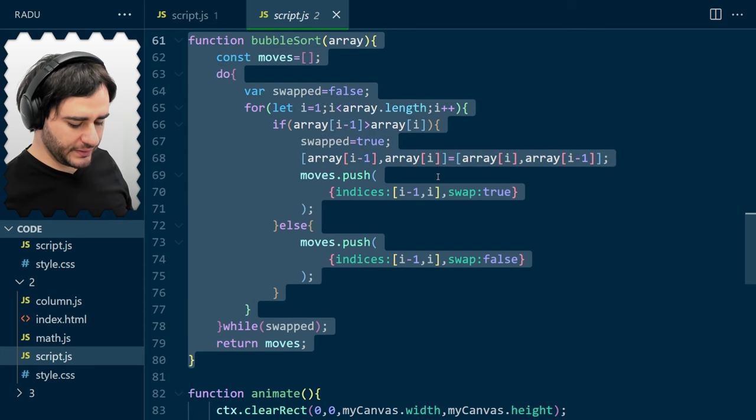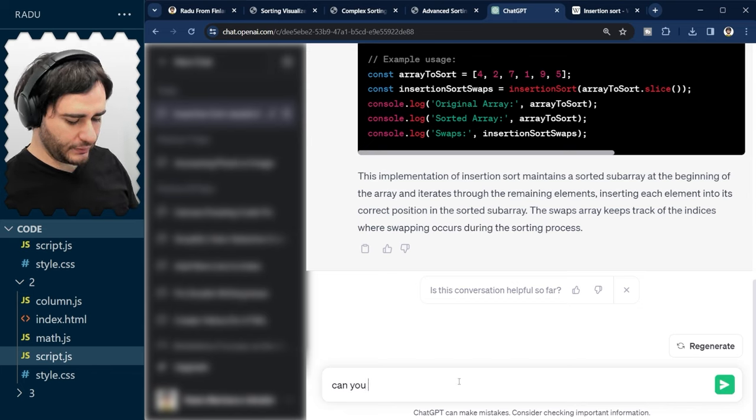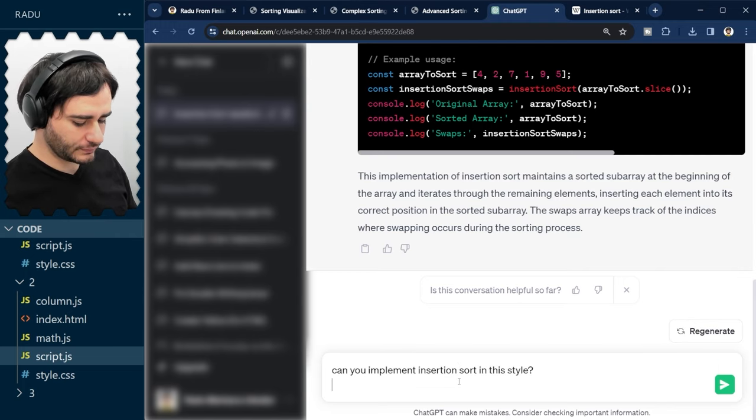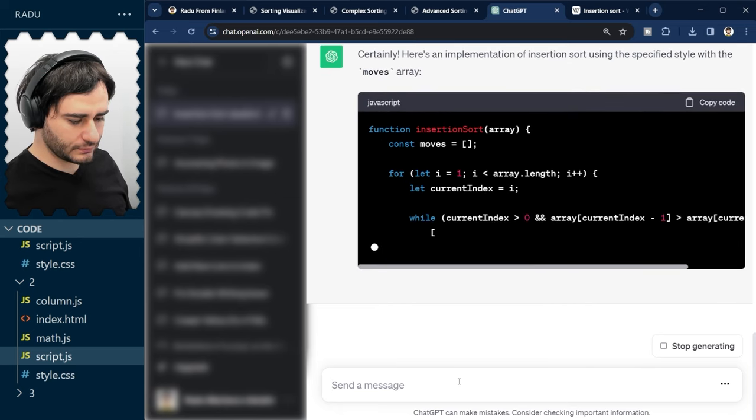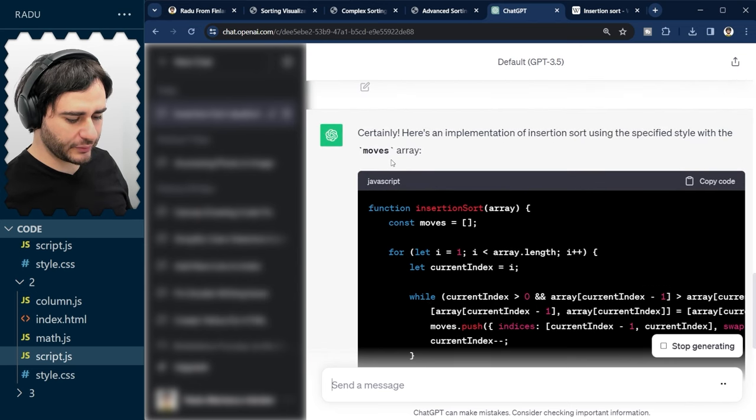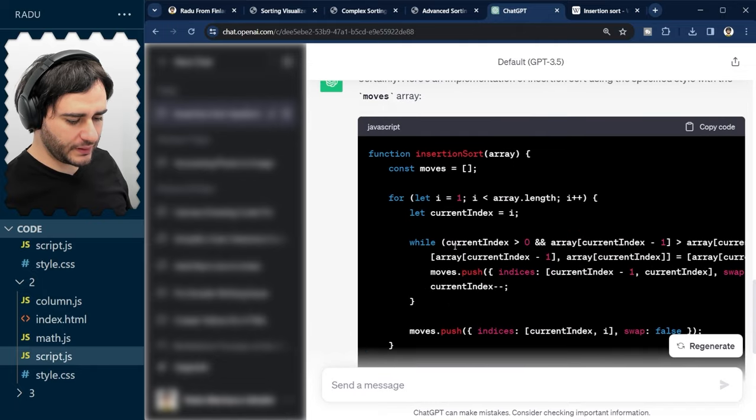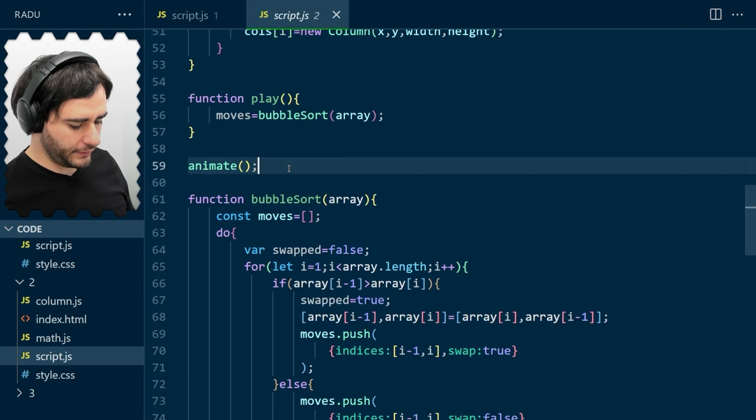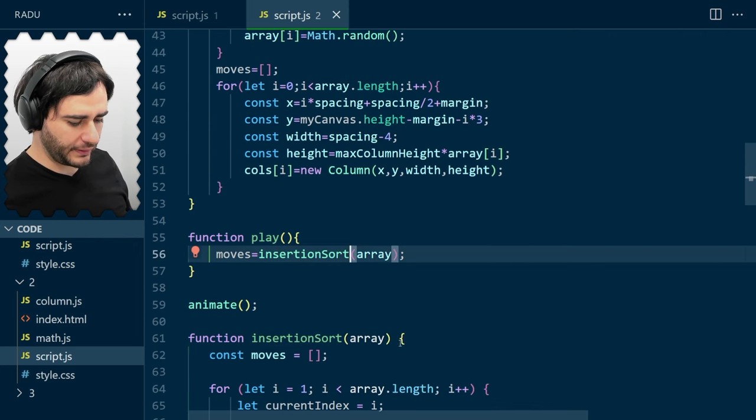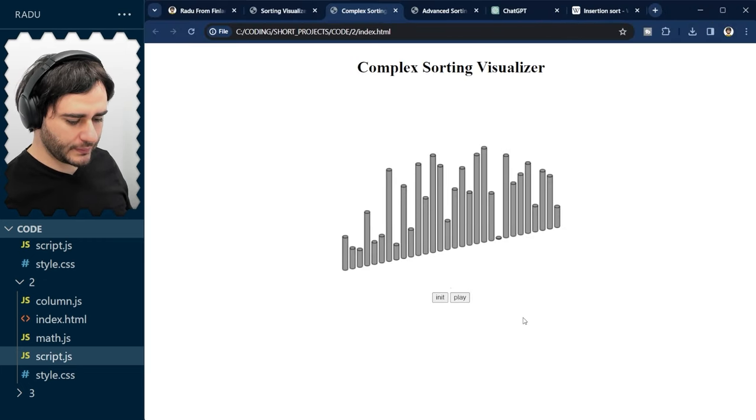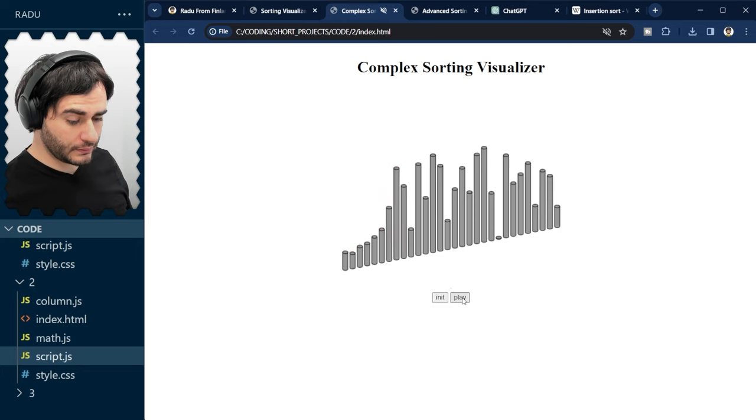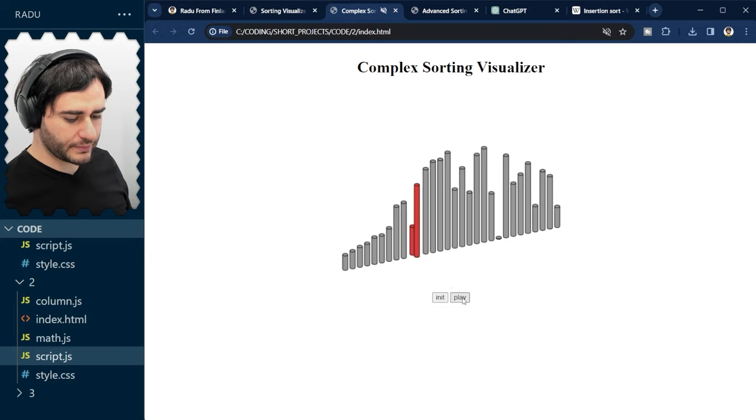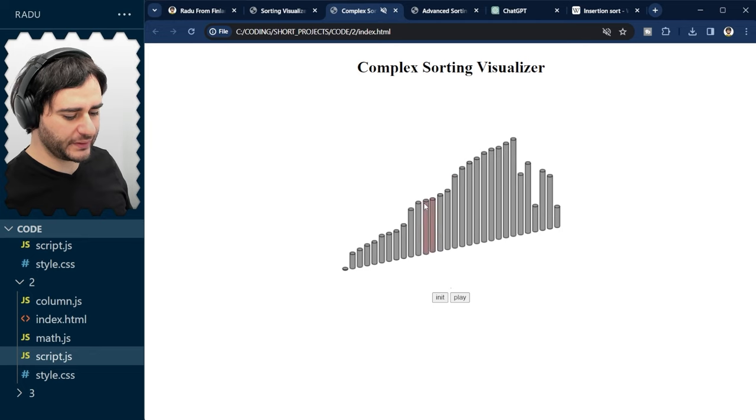Let's copy this one and see if it can do it. Can you implement insertion sort in this style? It already recognized here that it's a moves array this time. And let's see what happens. I'm going to put it here above bubble sort. And replace here bubble sort with insertion sort. Let's refresh. Yes, it works pretty well. But I think it's something off with this bouncing. I think it's incorrect.